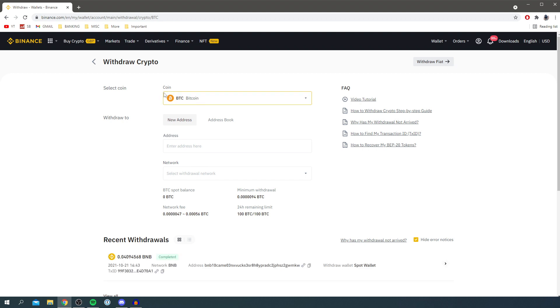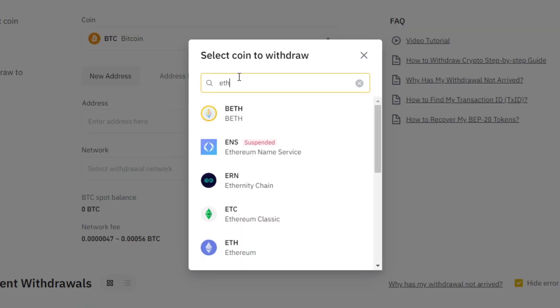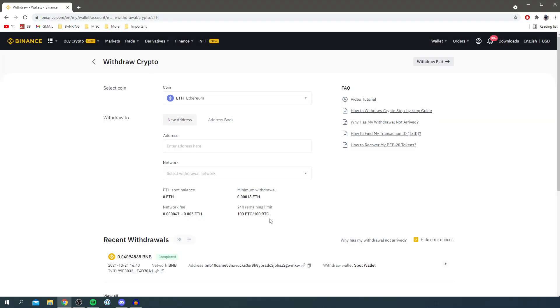Click on Coin here, then search for ETH. Click on ETH here, then open